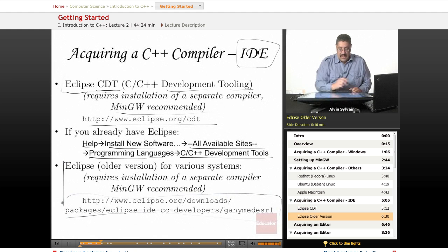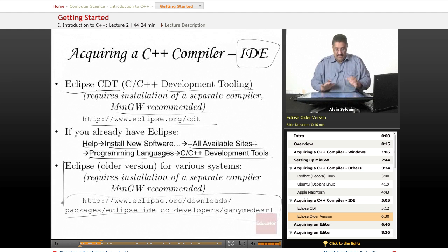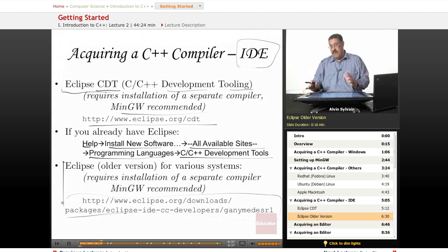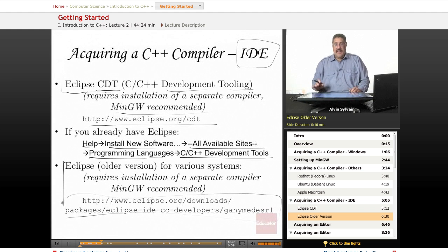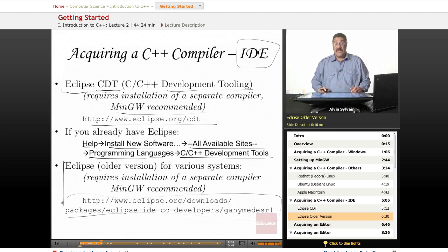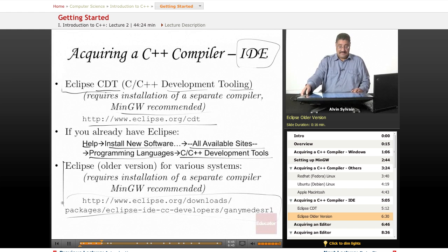If you have an older version, here's a website you can go to get it for the older version, but you should probably just get a newer version. It doesn't take up that much space on your disk and you usually want to have the latest version of things anyway.